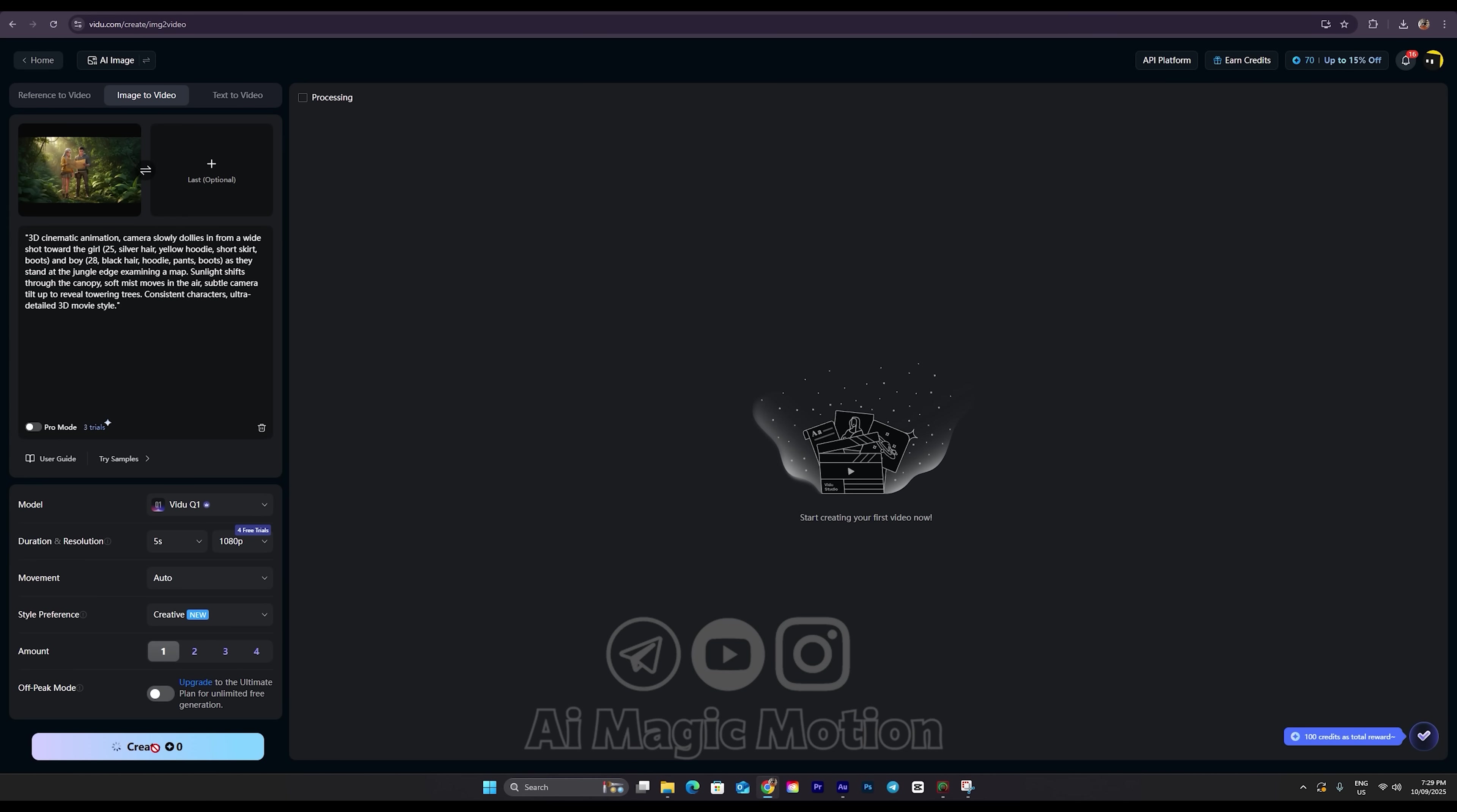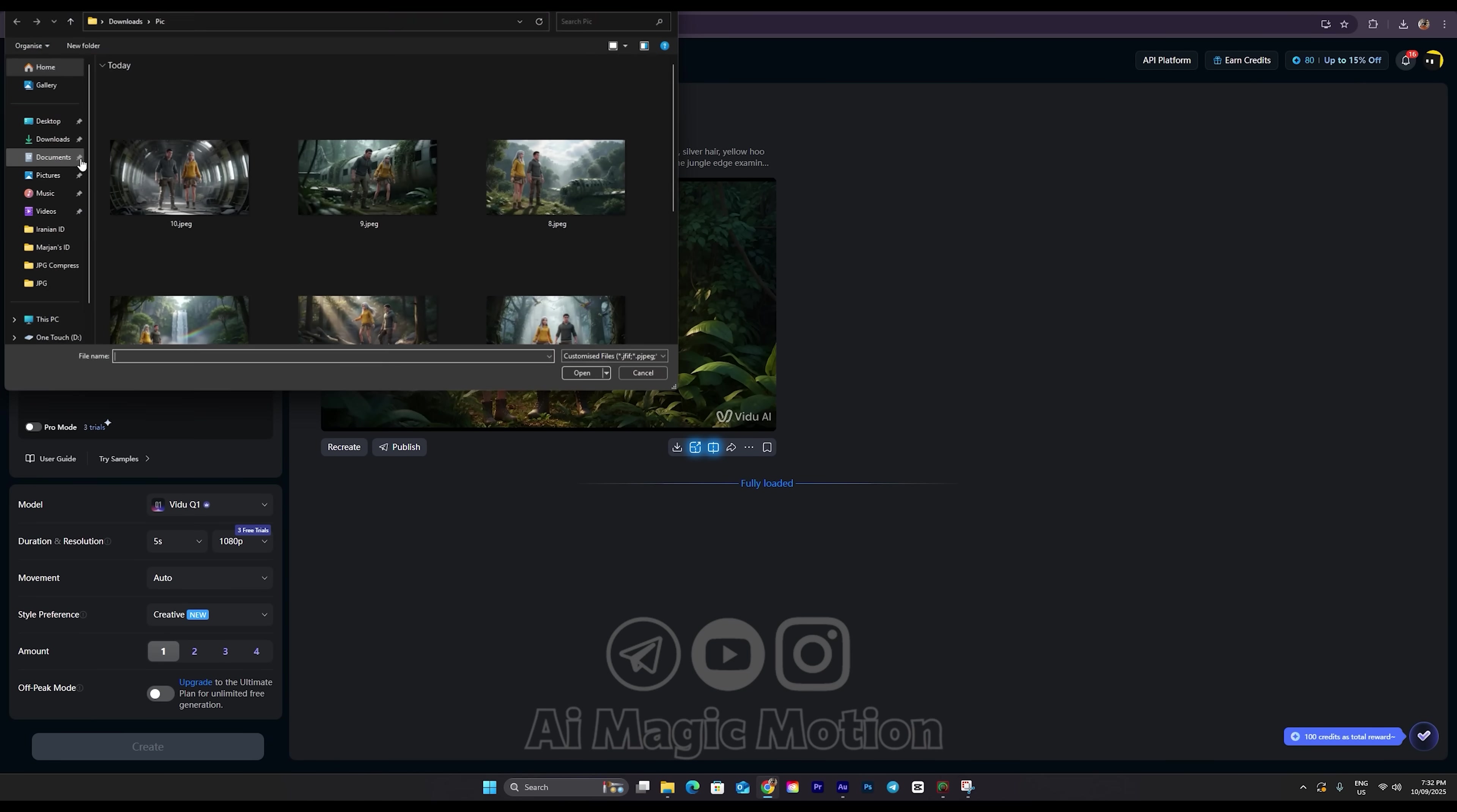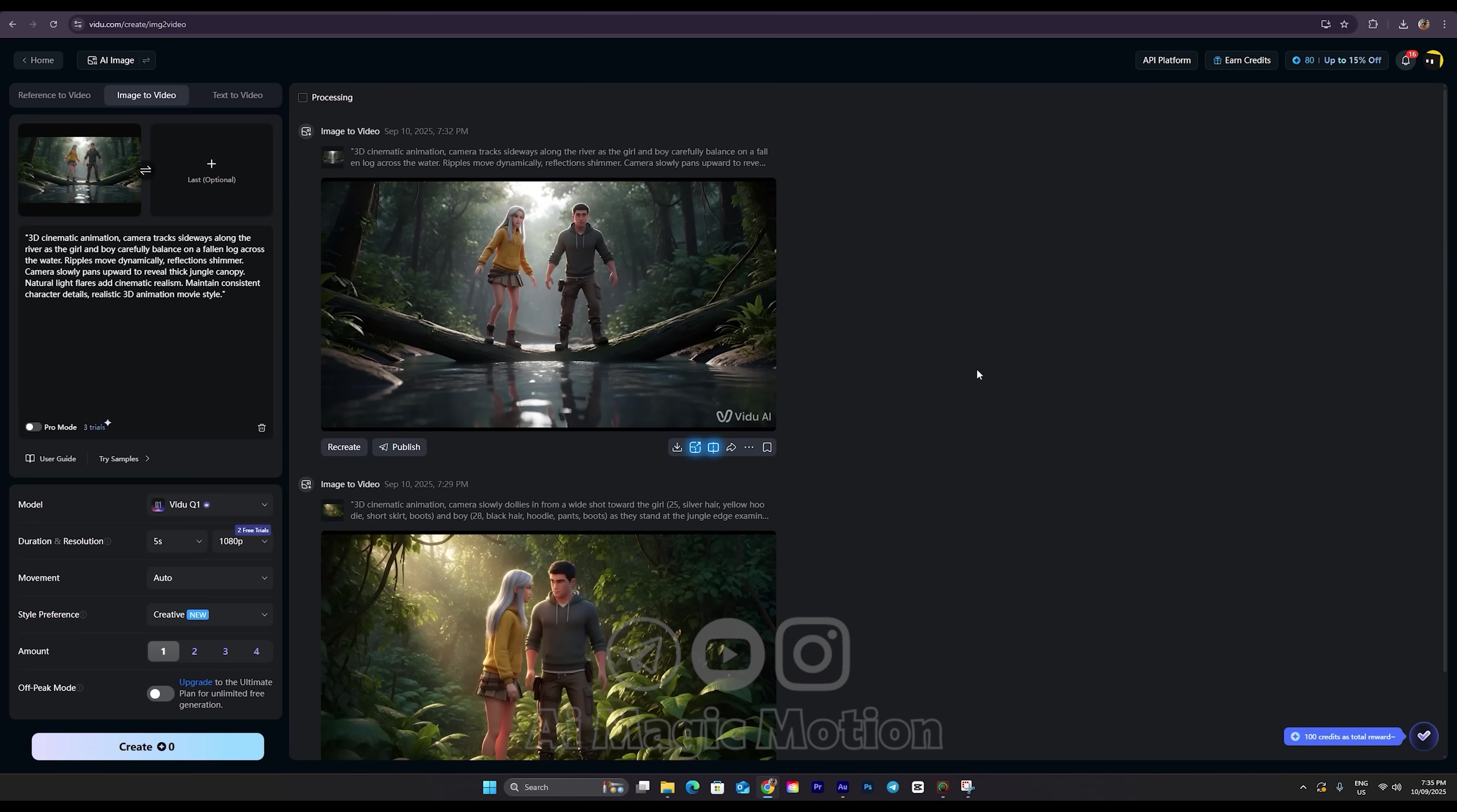Before we check the result and move on to creating the second video, let's clear everything first. Click the little X at the top to remove the image. There's also a trashcan icon here. Click that to delete your prompt. Now I click here to upload image number 2. Then I go back to ChatGPT, copy prompt number 2, and paste it right here. Once your image is uploaded, there's nothing else you need to do. Just click the Create button and wait for your second video to be generated.